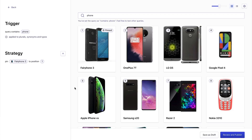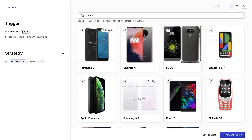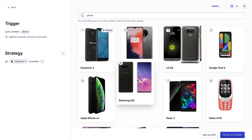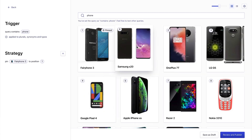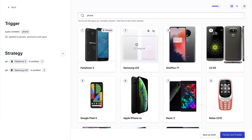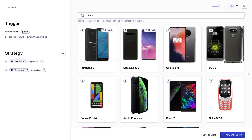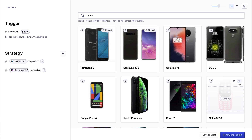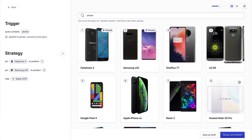Now, while we're here, I can continue to optimize these results. I see that this Samsung S20 is a new model, so we want to highlight that. I can just drag and drop that into second position. And this old Nokia — it's not selling very well, so I'm going to hide that. We have the results exactly as I want to see them.